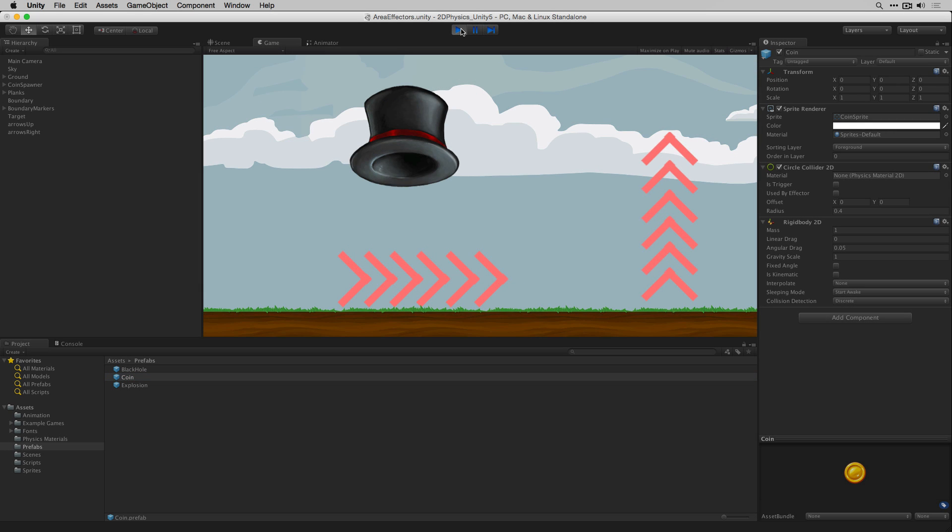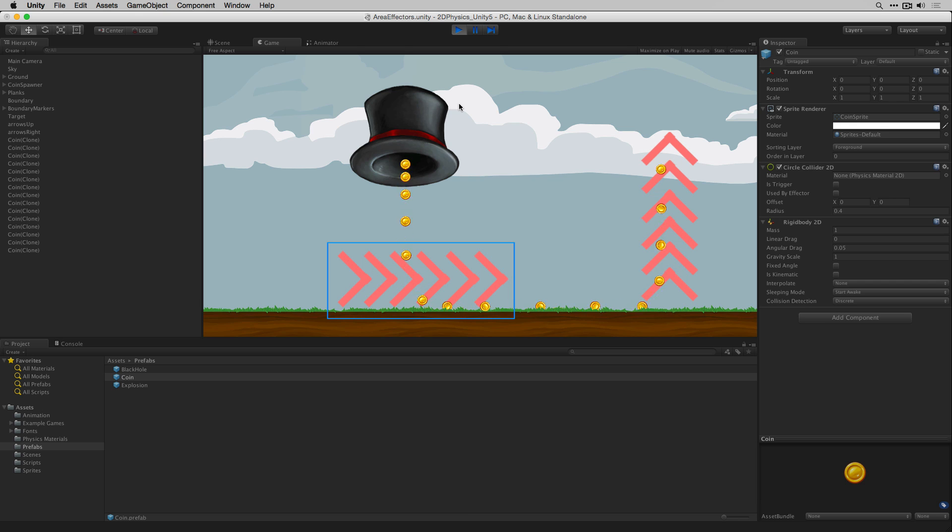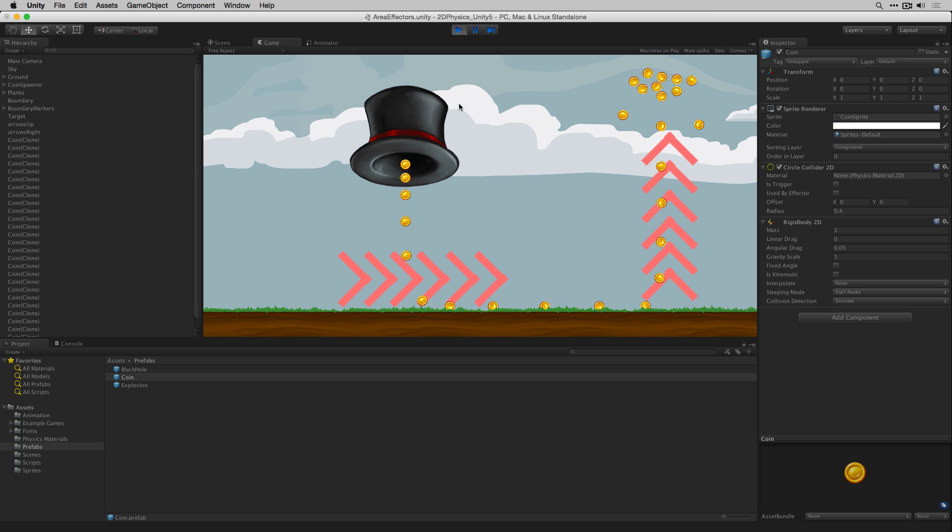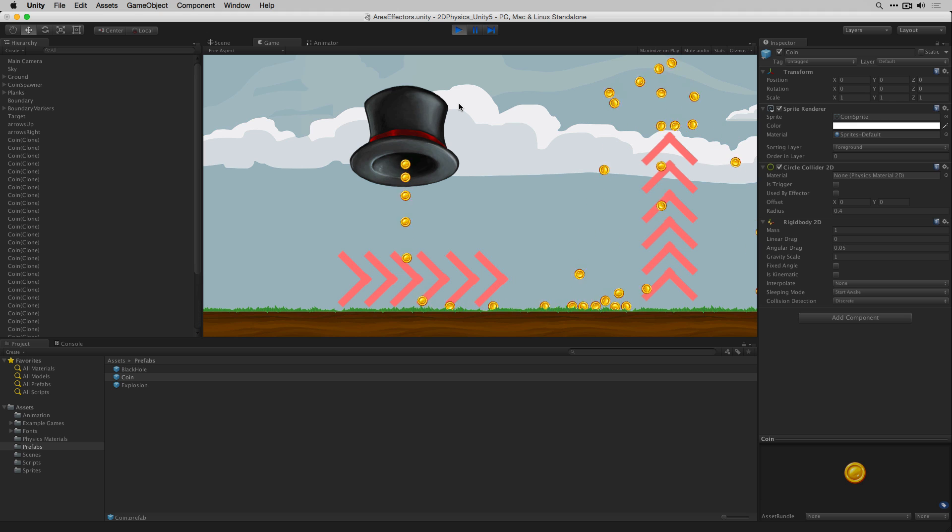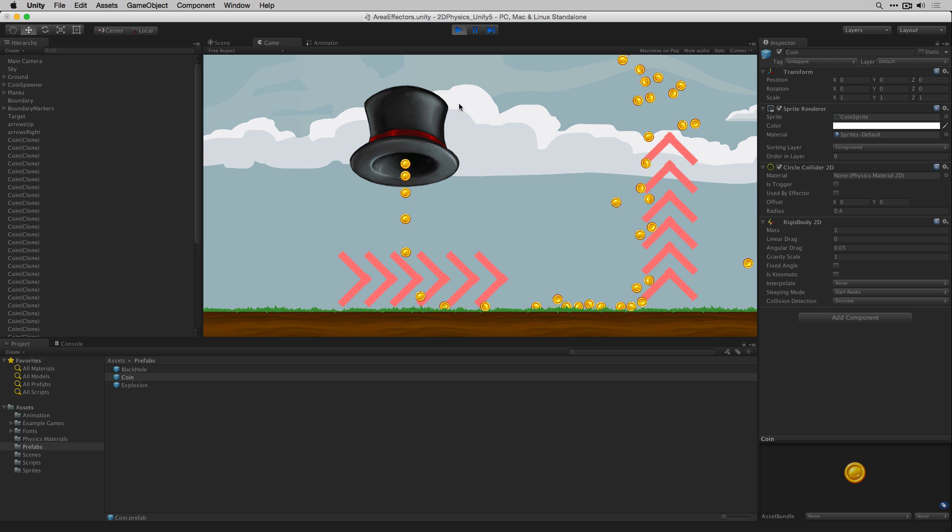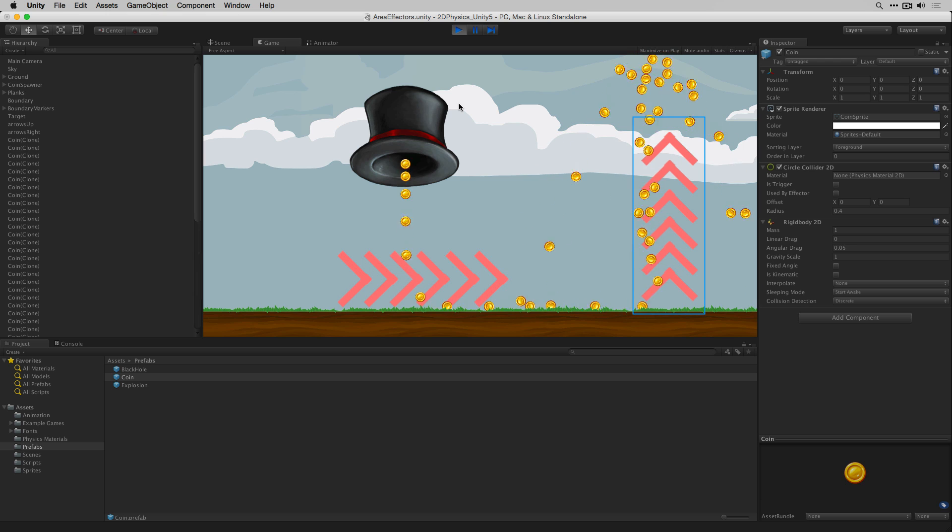The coins fall into our first area effector 2D which is attached to our game object arrows right. When they enter the collider they are propelled to the right where they are caught and lifted by our second area effector 2D which is attached to arrows up.